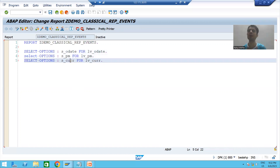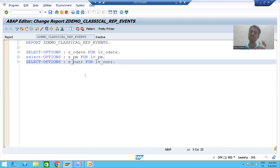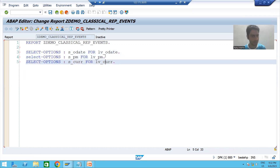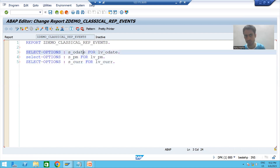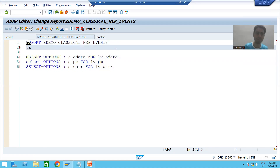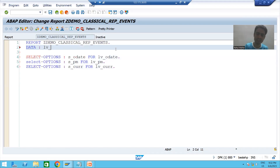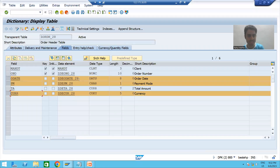For currency I am writing S_CUR FOR LV_CUR. These are user-specific names — you can give anything, but a good programmer always follows the best naming convention. I am always giving the select option name starting with S underscore. Now I will get a syntax error because I have not declared these three variables that I'm using for the select options.